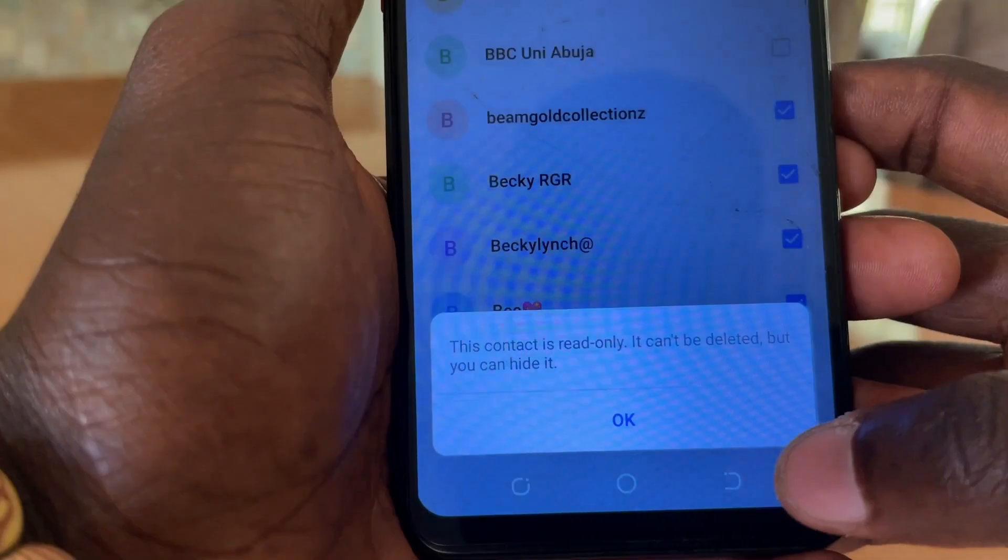So in today's quick and simple video, I want to show you how you can delete any contact on your phone, be it a read-only contact or any stubborn contact that has refused to get deleted, with a third-party app.